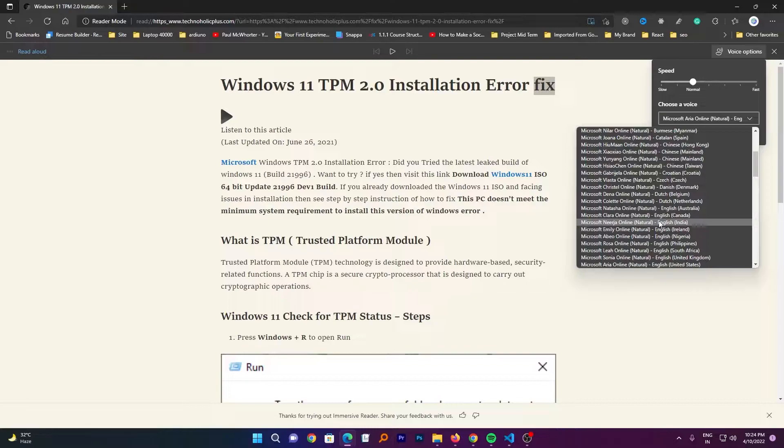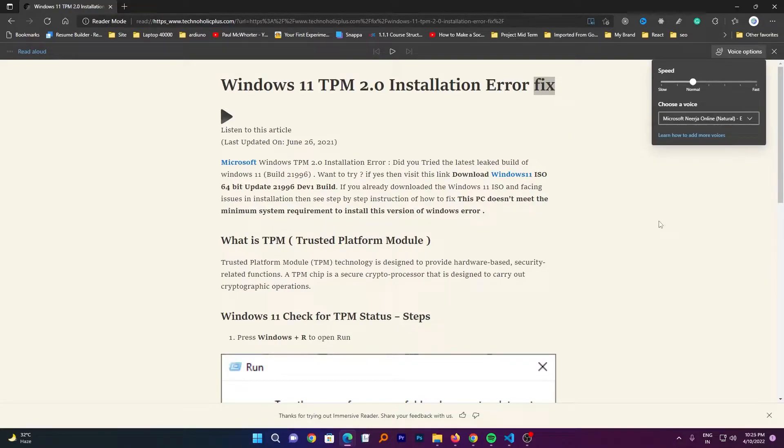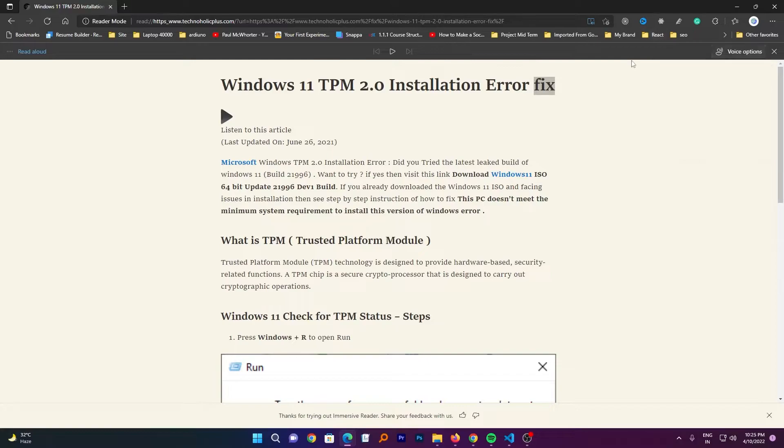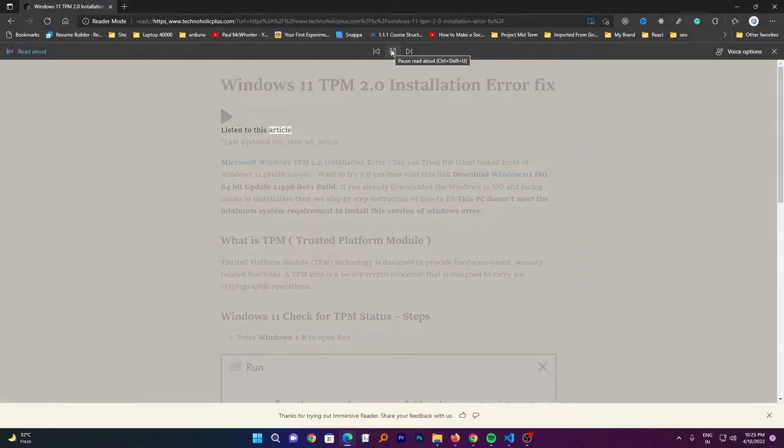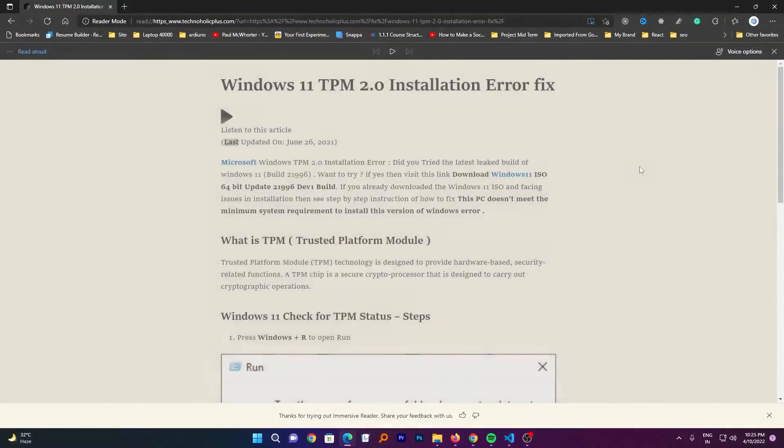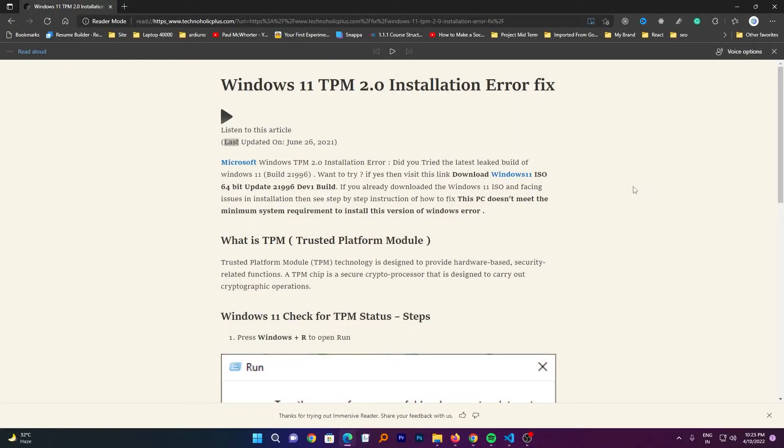So let me select this Indian voice and now let me just play it again to listen to this article. Now in this way guys you can get or experience the most natural listening experience, and that too with the Microsoft default browser.